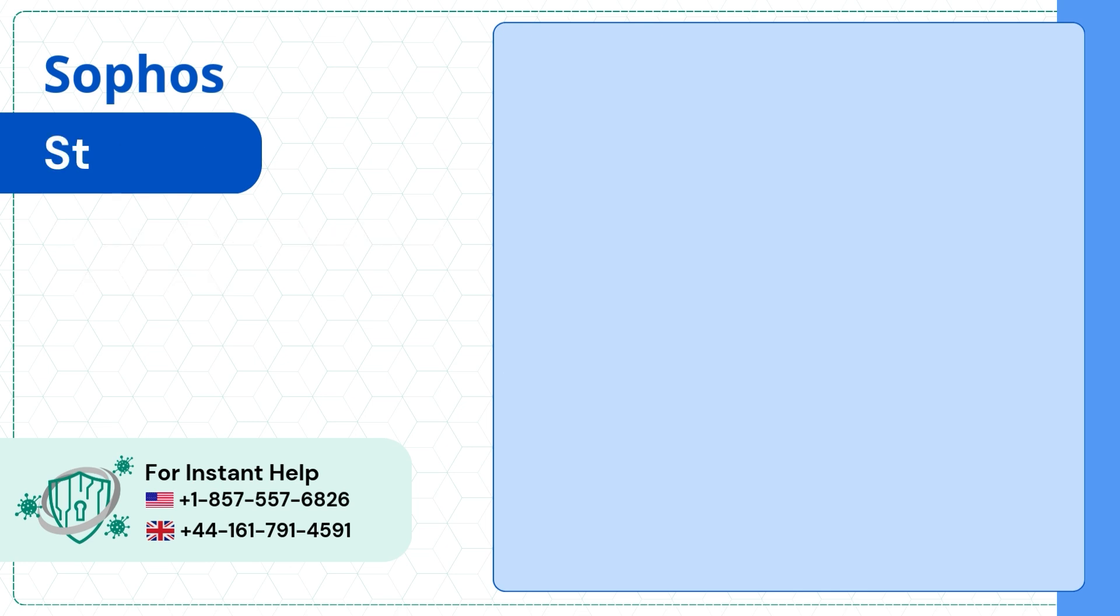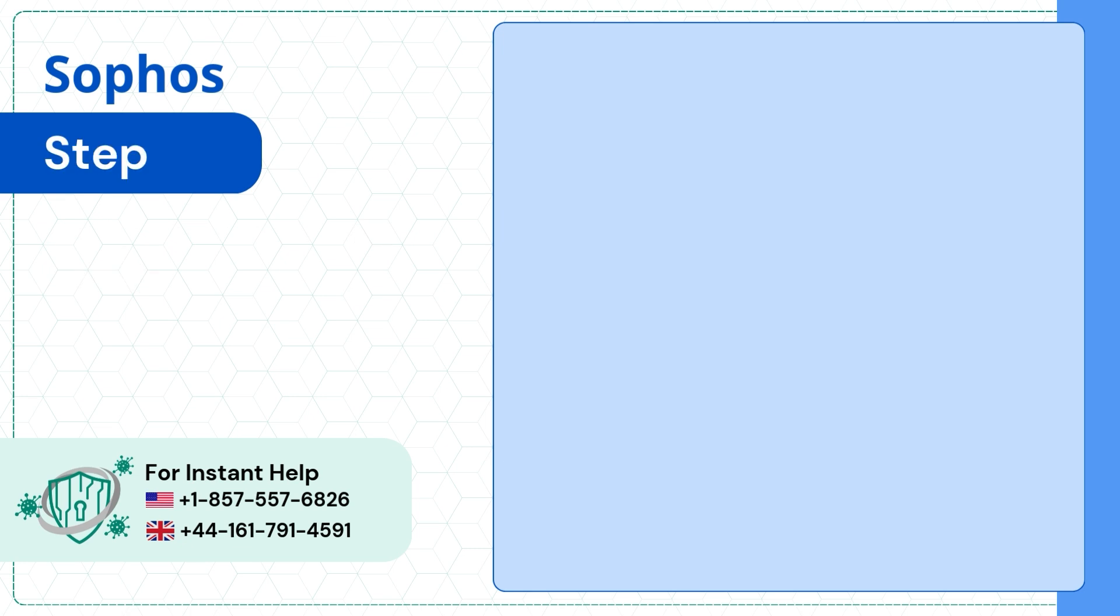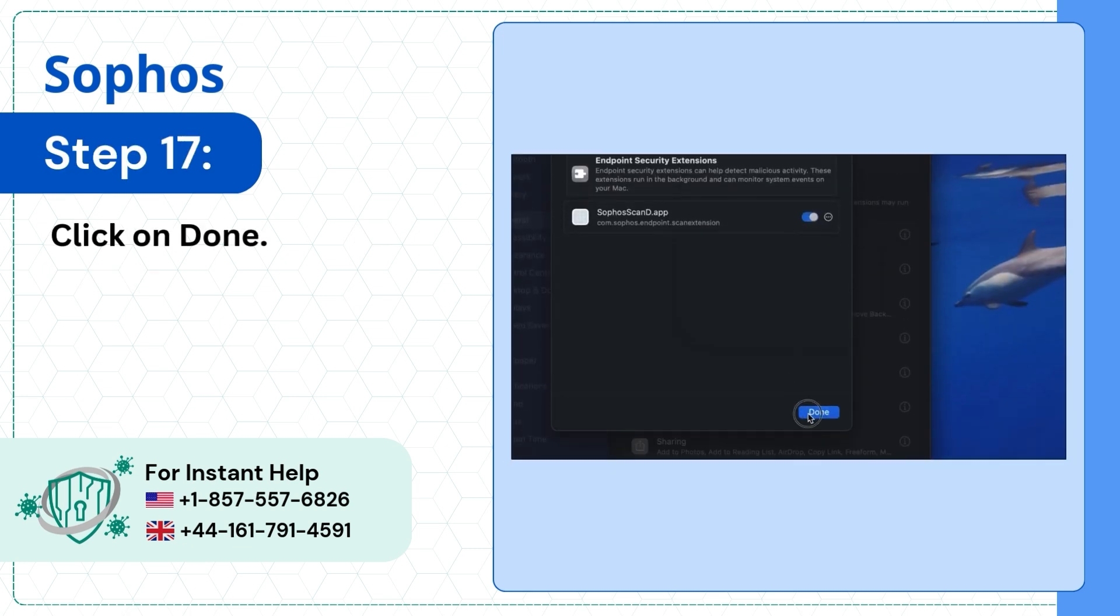Step 16: Enter the password to modify. Step 17: Click on Done.